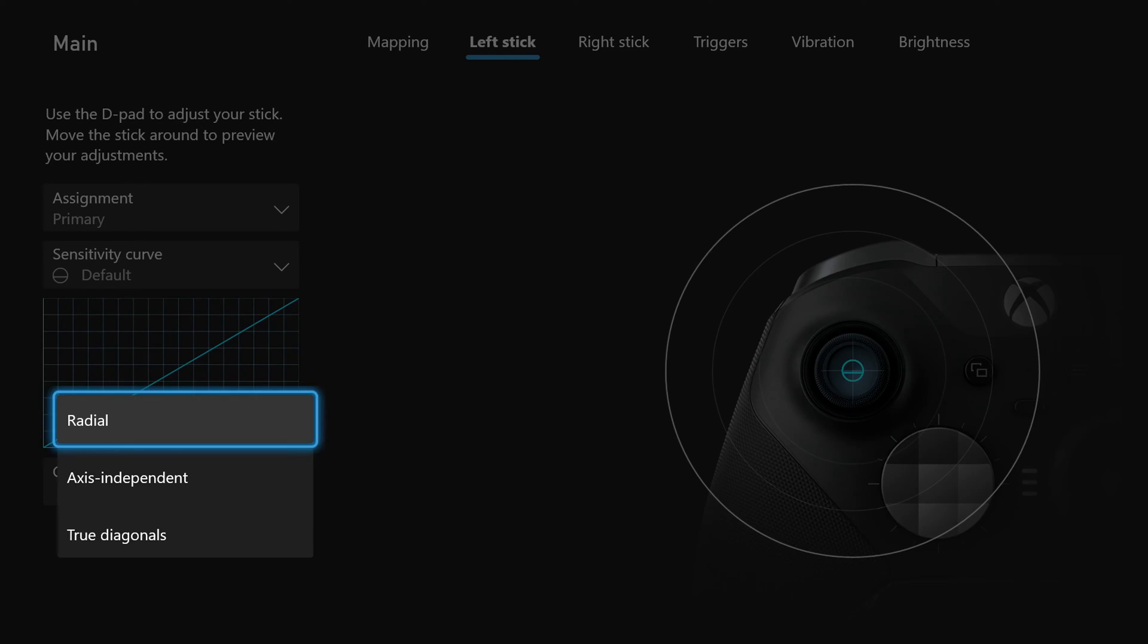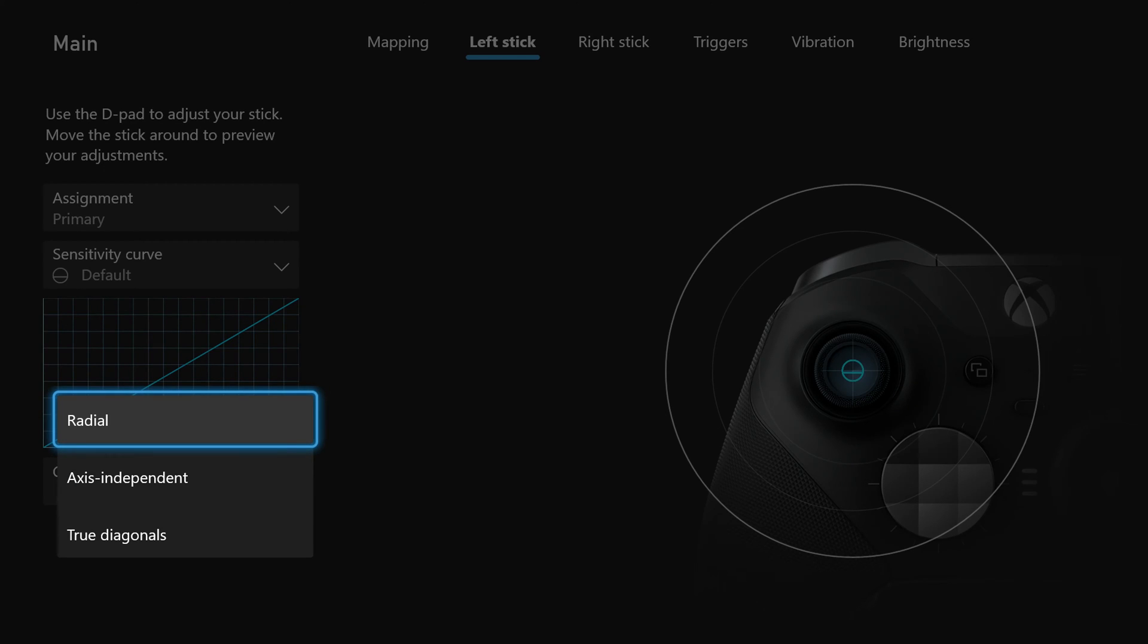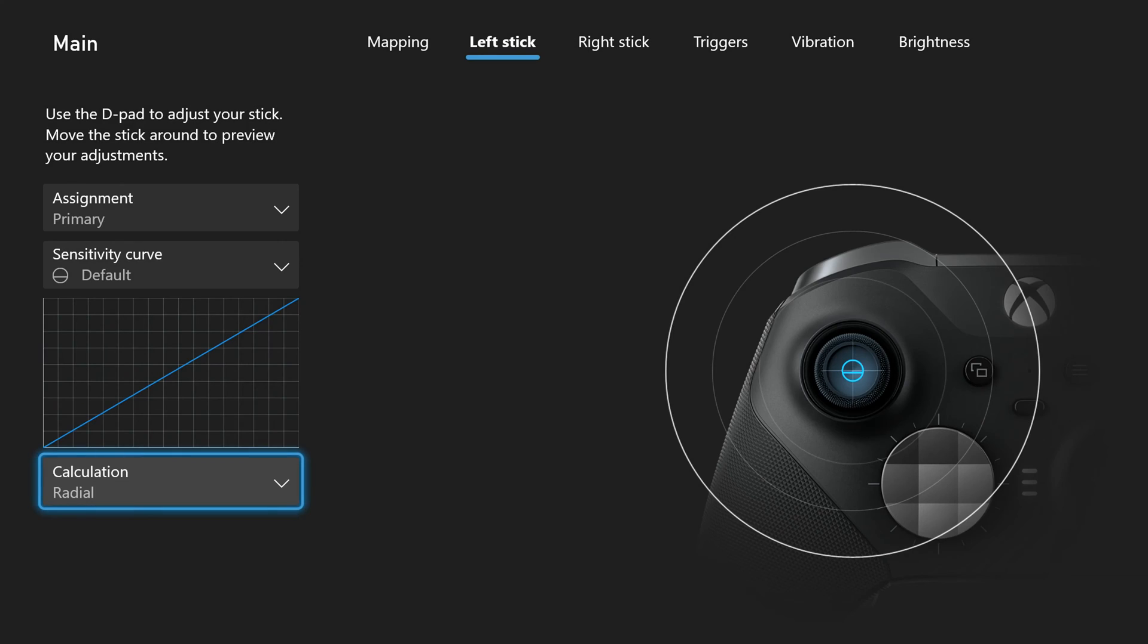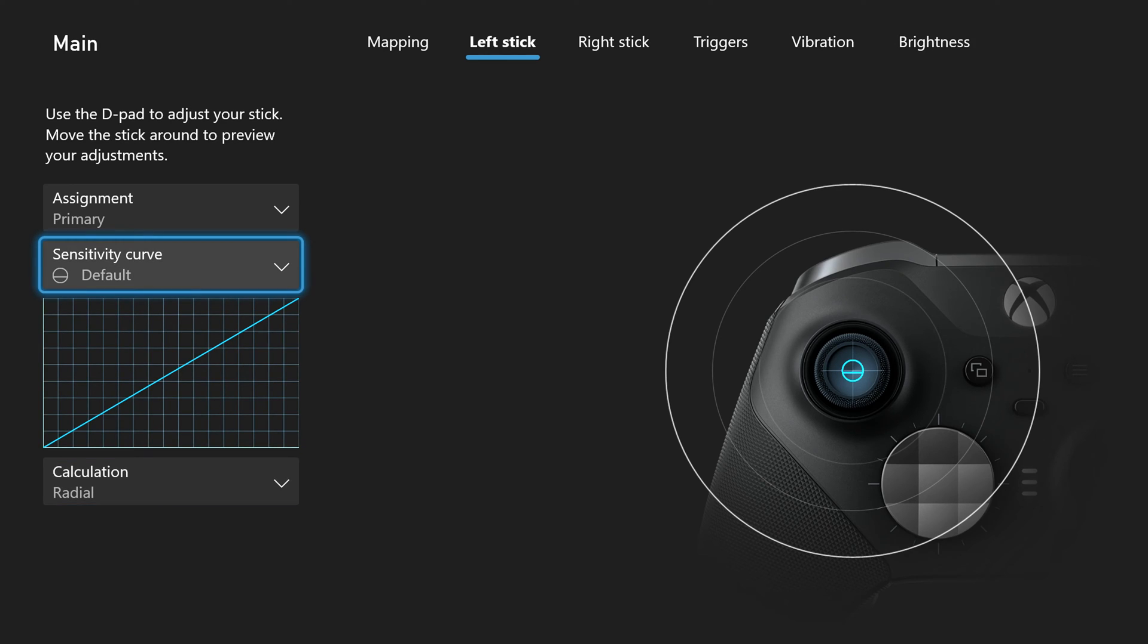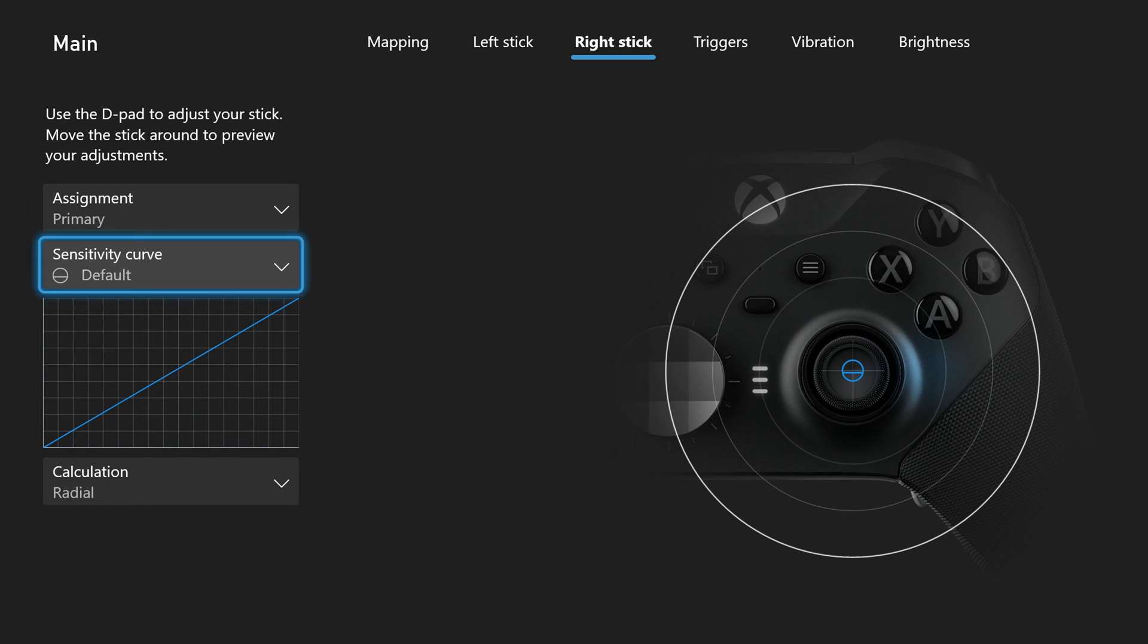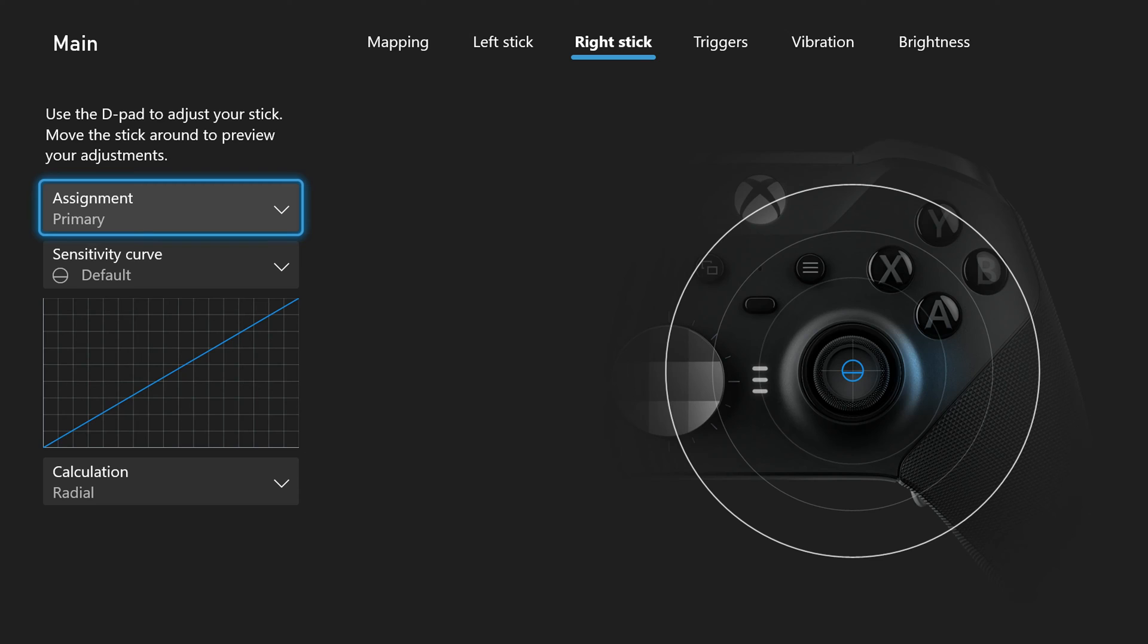And then finally you can change the calculation from radial, axis independent or true diagonals. Again I'd recommend coming in here playing around with what you want and seeing exactly what works best for you in the games that you're playing. So next to this then we have our right stick and again we have all the same settings as was on our left stick before. So I'd recommend really changing these up going to your game playing around with it and seeing what works best for you.